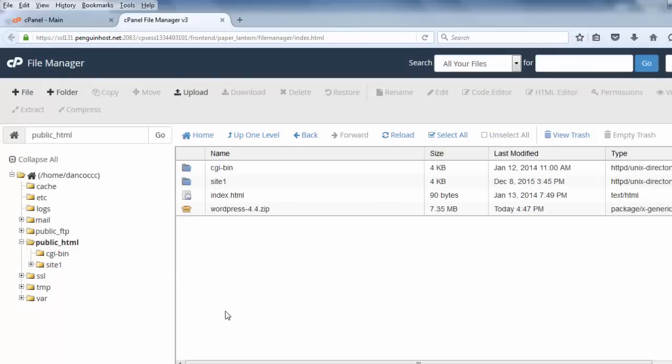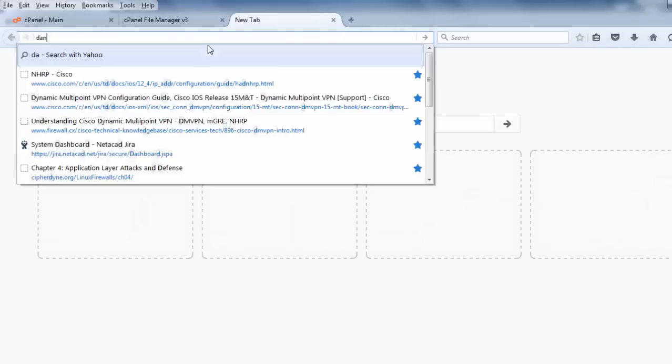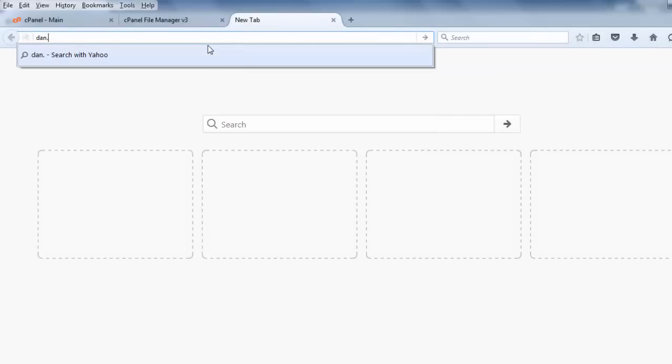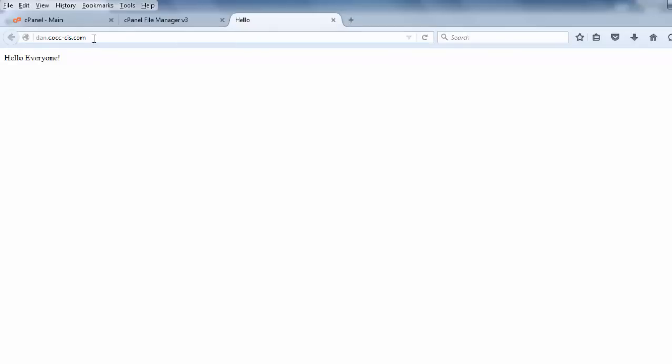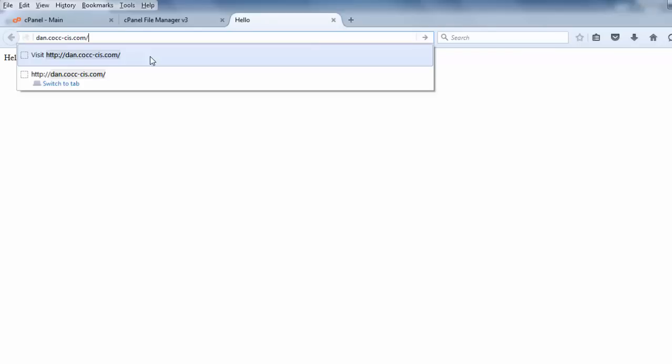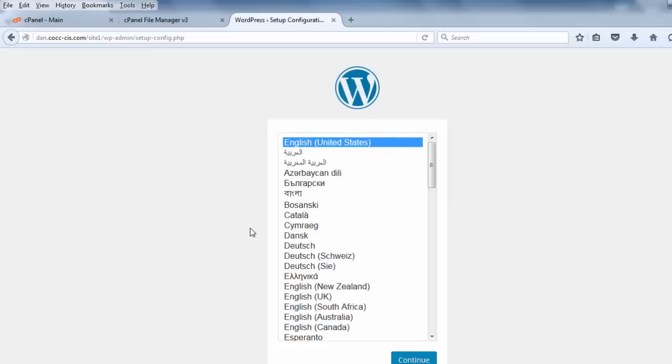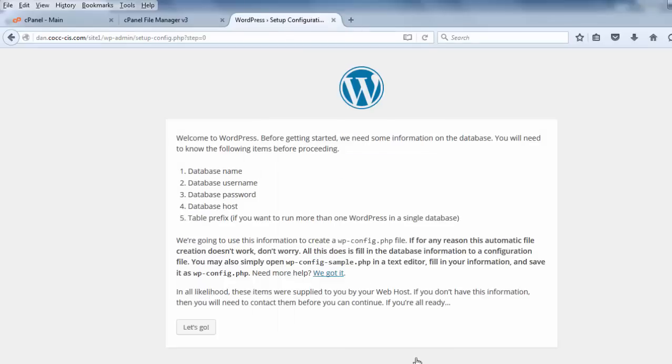So, now setting up this site is as easy as visiting my website, which is dan.cocc-cis.com. When I go there, there's my Hello Everyone page. So, this WordPress website is in a folder named Site 1. So, what I'll do is I'll put in a forward slash, Site 1, and hit enter. And you can see there's the prompt to install WordPress. English. I'll click continue. And now it says that I'm going to need my database name, my database username, database password, database host, and table prefix. Now, I haven't set up a database yet. So, I'll go back to my cPanel.